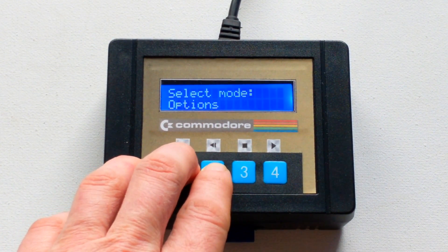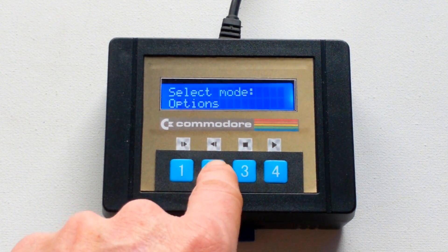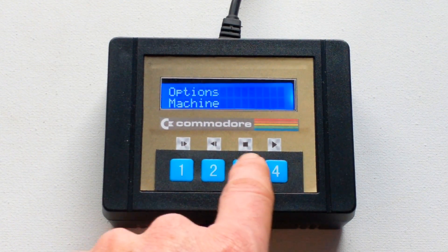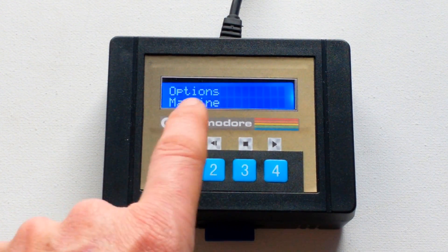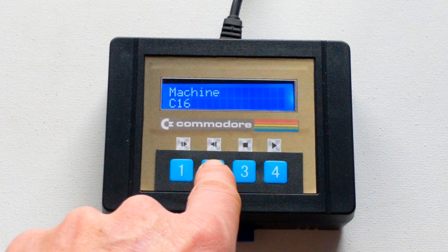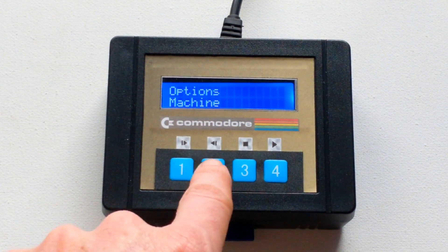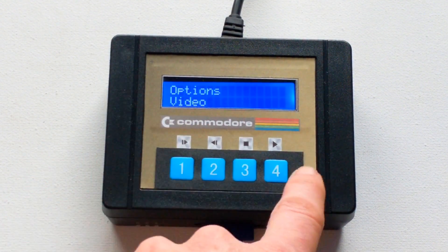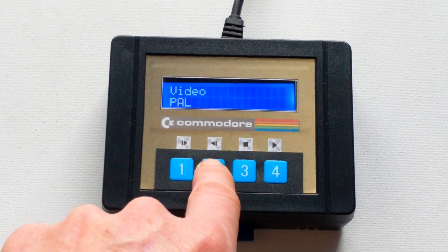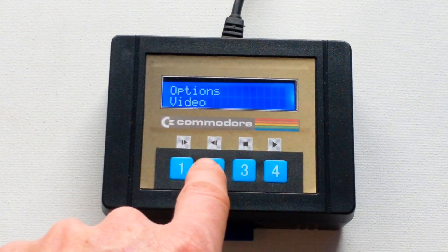Let's look at the LCD dashboard on the cassette deck and go over the options. You've also got a record function, just like an original tape deck. Under the machine option, you can change between a Commodore 64, C16, and VIC-20. The video option lets you switch between PAL and NTSC depending on your Commodore 64.